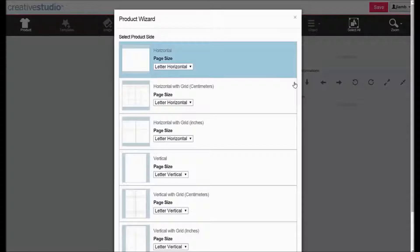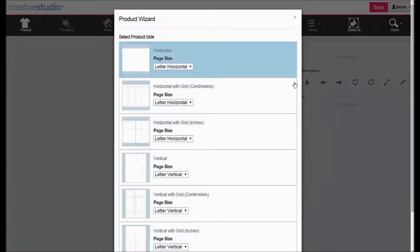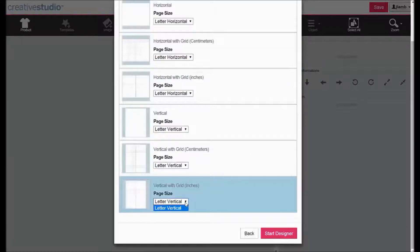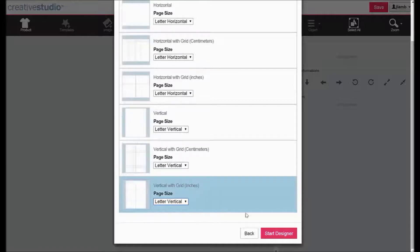Layouts are available in a blank format or a grid format. The grid format is either 1 inch or 1 cm grids. Select a format, choose a paper option if applicable, and click Start Designer.